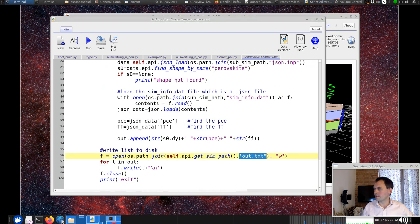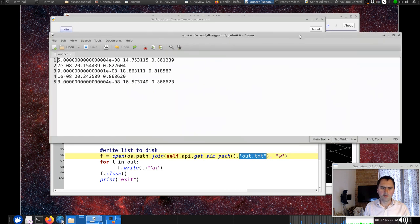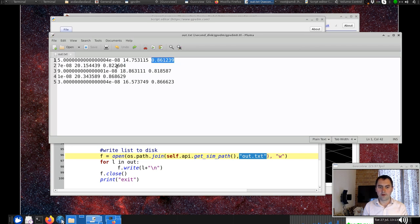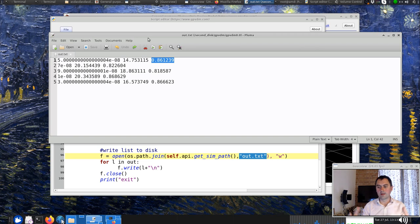What it does is spit out a file called out.txt. If I open up that file, what we have is a text file with the thickness of the active layer — the perovskite layer — versus power conversion efficiency and fill factor. So you've got various thicknesses and corresponding power conversion efficiencies. This is just an example of how you could vary one parameter and look at what comes out of the simulation.